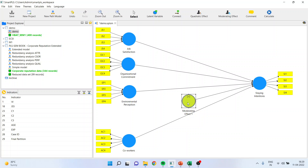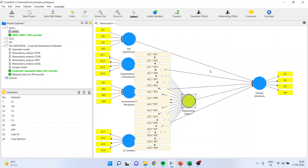Now my question to all of you is: is it necessary to do reliability and validity testing at this stage? Definitely yes, because a new construct has come into existence and therefore reliability and validity must be tested again. If I right-click and show the indicators of the construct, you will see what the software has done — AC1 multiplied with EP1, EP2, EP3, then AC2, and so on. So 4 × 4 = 16 new measured variables have been calculated.